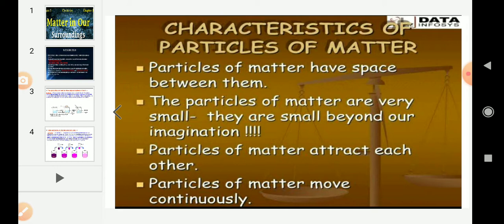Do the particles of matter have space between them? From activities 1.1 and 1.2, we can say that particles of sugar, salt, or potassium permanganate got evenly distributed in water. So the particles of one type of matter get into the spaces between particles of another, showing that there is enough space between particles of matter.